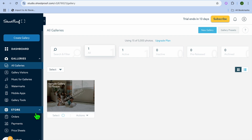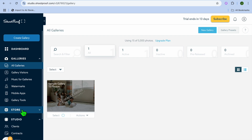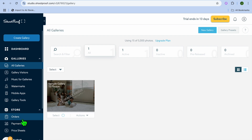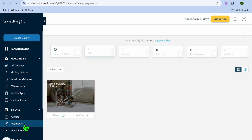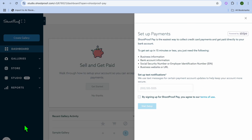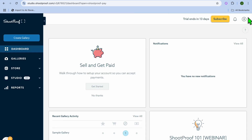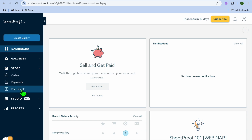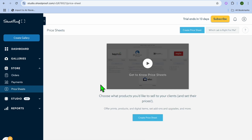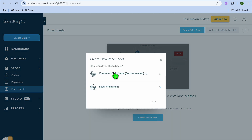Once you're finished, go to the left-hand menu option and select 'Store,' then tap on 'Payments.' After tapping on 'Payments,' you can set up your payment information. Once you've added your payment information, tap on 'Store' once more, then select 'Price Sheet.' You'll see two different options and we're going to tap on 'Commonly Sold Items.' Then you can select the lab you'd like to use, tap 'Next,' and give the price sheet a name.